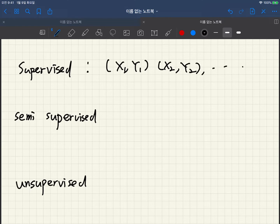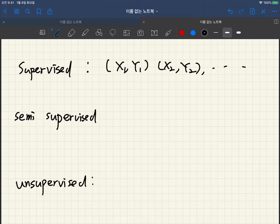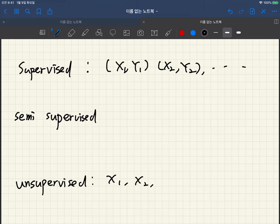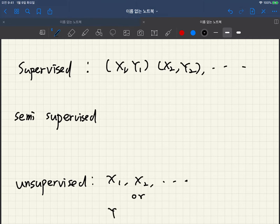But for the unsupervised learning case, we only have either inputs or outputs.